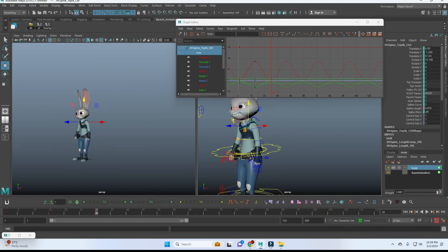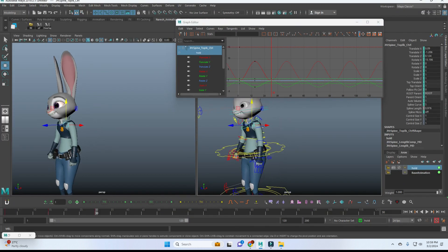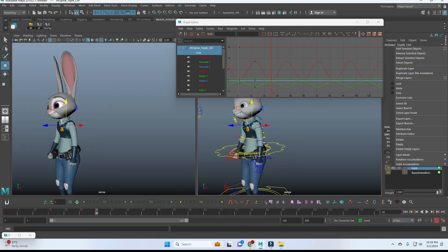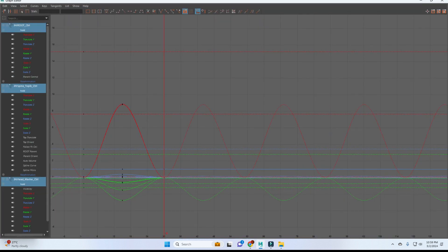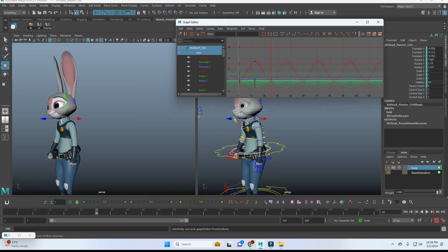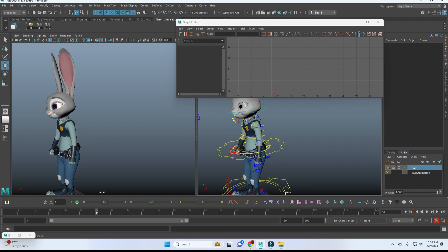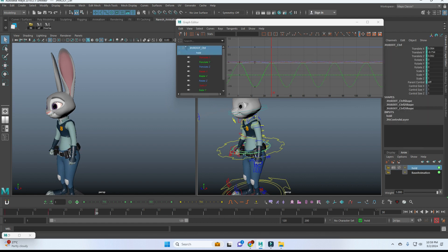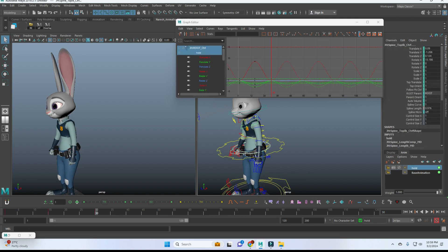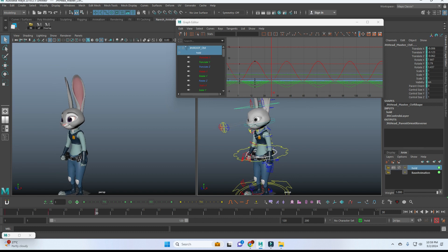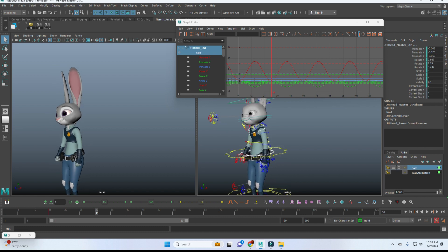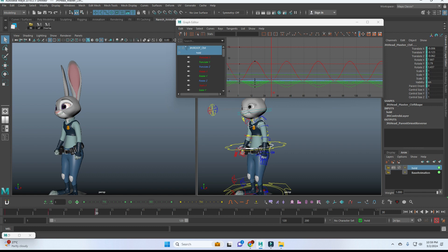After that, I'm just selecting all the controls and keeping it in a loop. After that, we have to select the COG, chest, and head. This selection order should be proper. So now I'm selecting my animation.